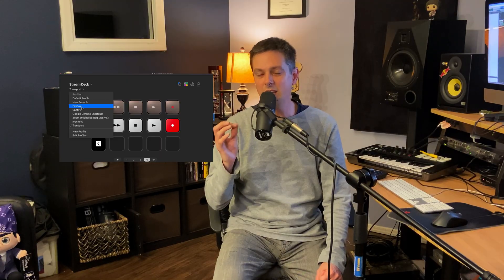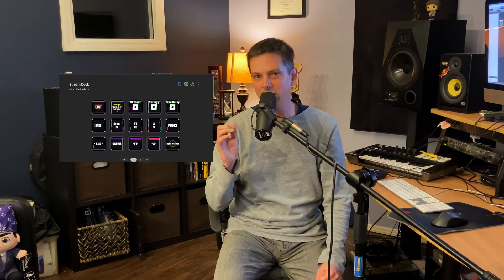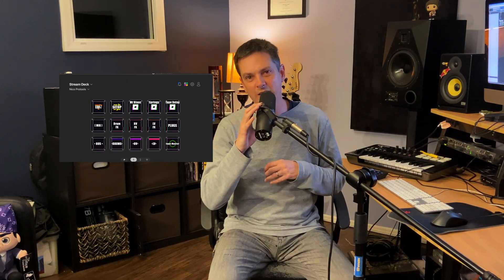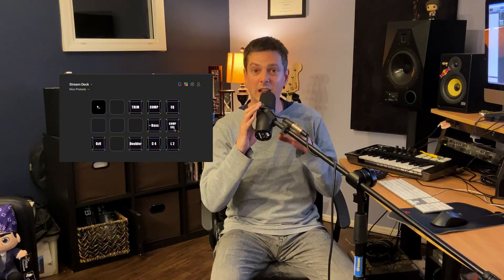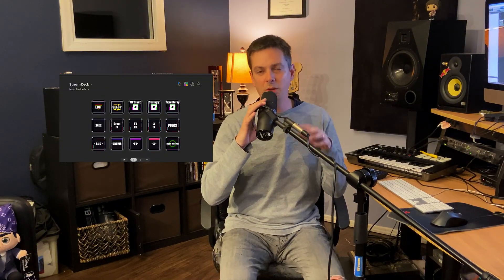But the real power of the Stream Deck really comes into play when you're using it with Keyboard Maestro. A couple of other examples you could use it for — besides transport — would be loading plugins or presets, creating custom mixing templates, routing setup, and color coding your tracks. Basically anything you do repeatedly, there's a way of doing it faster with a macro using Keyboard Maestro and a Stream Deck.